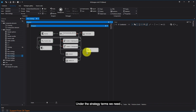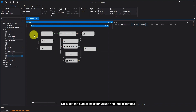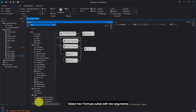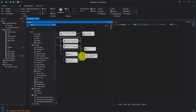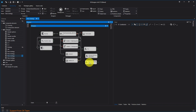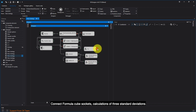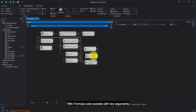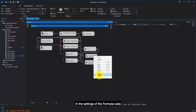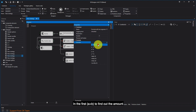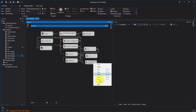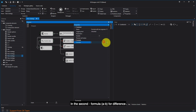Under the strategy terms, we need to calculate the sum of indicator values and their difference. Select two formula cubes with two arguments. Connect the SMA indicator value sockets with the sockets of the formula cube with two arguments. Connect the formula cube sockets for three standard deviations calculations with the formula cube sockets with two arguments. In the settings of the formula cubes, set the calculation formula: in the first, A plus B to find the sum; in the second, A minus B for the difference.